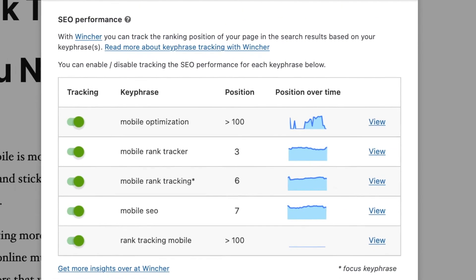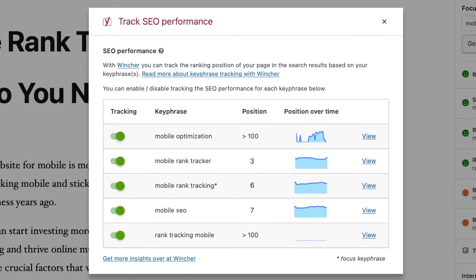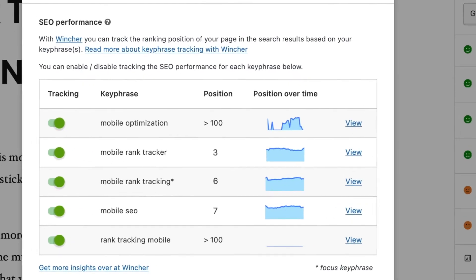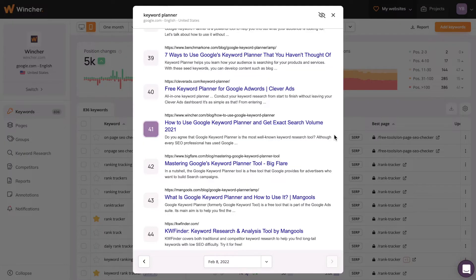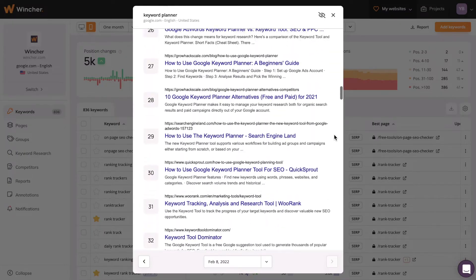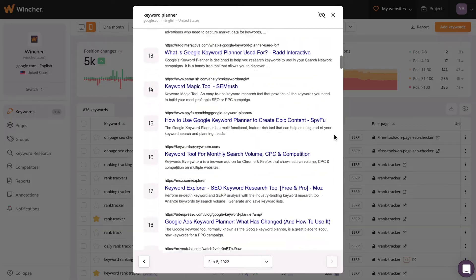Then you need to constantly monitor how things are going, come up with what you can do to increase your positions, and test how search reacted to what you've implemented. The View button will take you to Wincher, where you can see the position of your site in the search results.